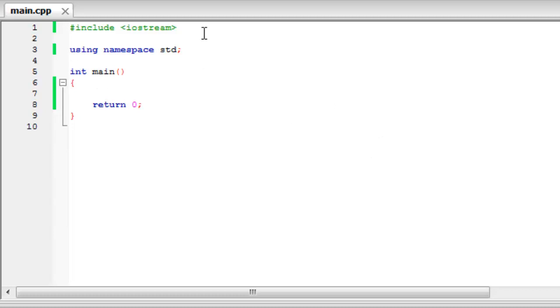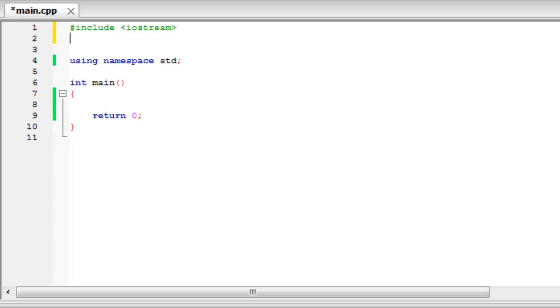To start off, we're going to need to create an include. And we're going to have to include windows within double quotes dot h.